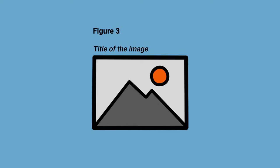Would you like to add an explanation? In this case, state note in italics, followed by a full stop and your additional text below the image. You can use a smaller font if you like.